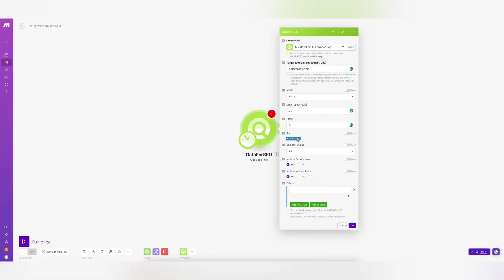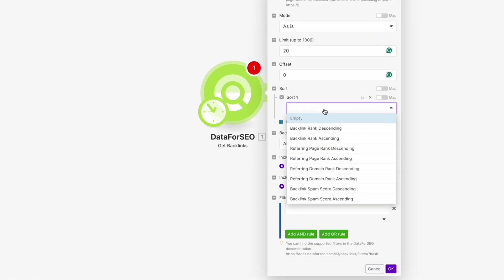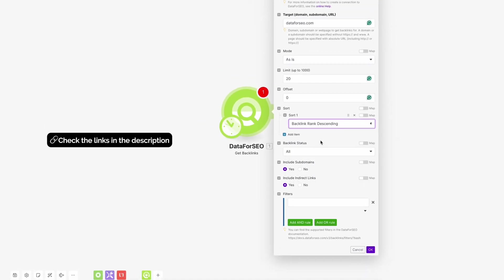You can sort the results by rank and spam score. Check the links in the description to learn more about these metrics.